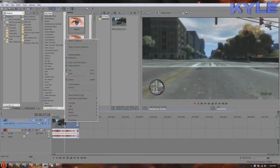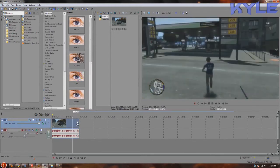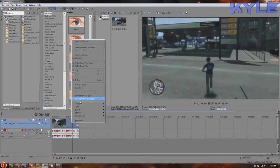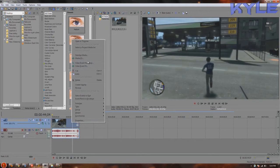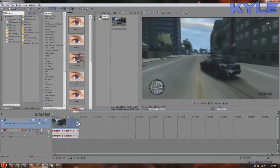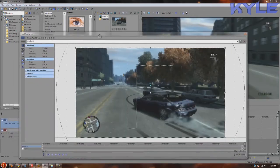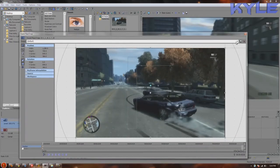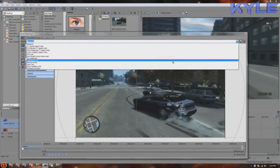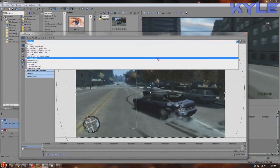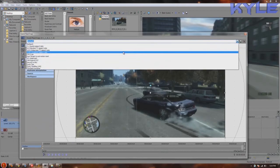After that what you want to do is go over here to event pan crop. You can right click and go to the video event pan crop. I made a template already.